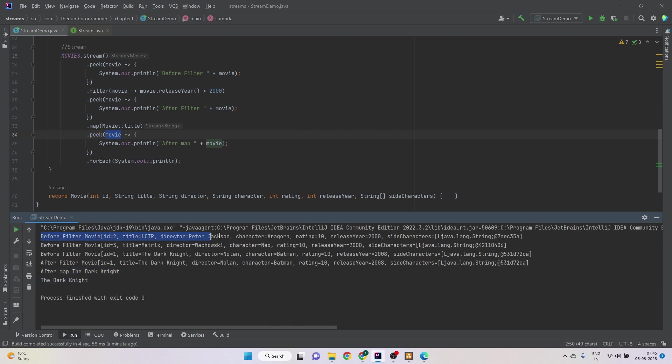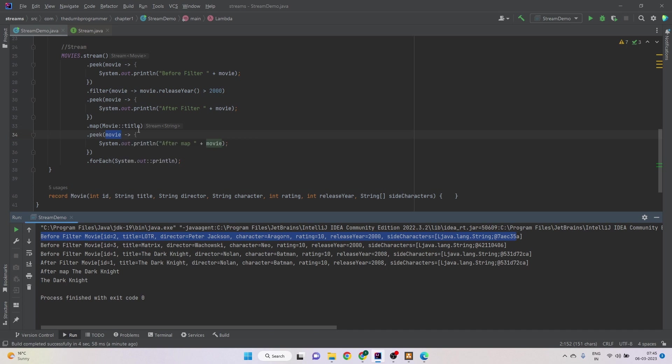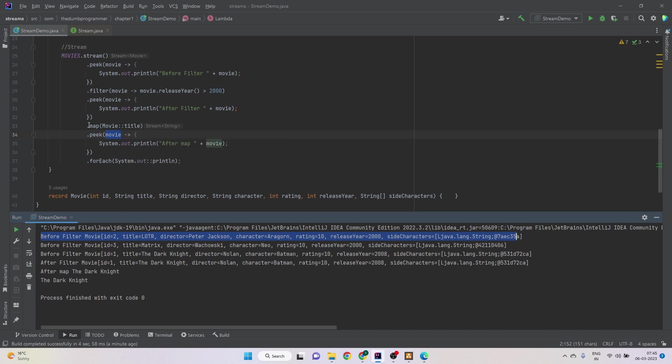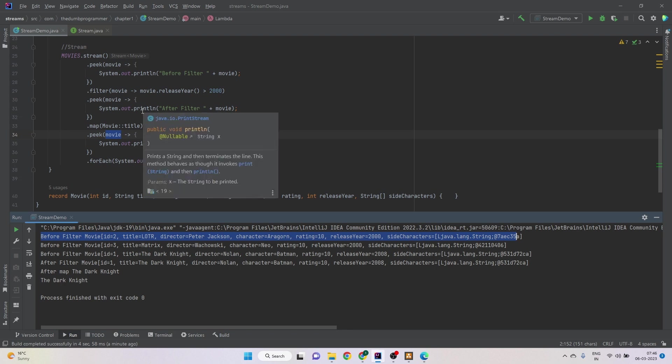So we see some additional information on the console and that's how we can use the peek method, especially and mainly for debugging only, not to change anything in the stream.